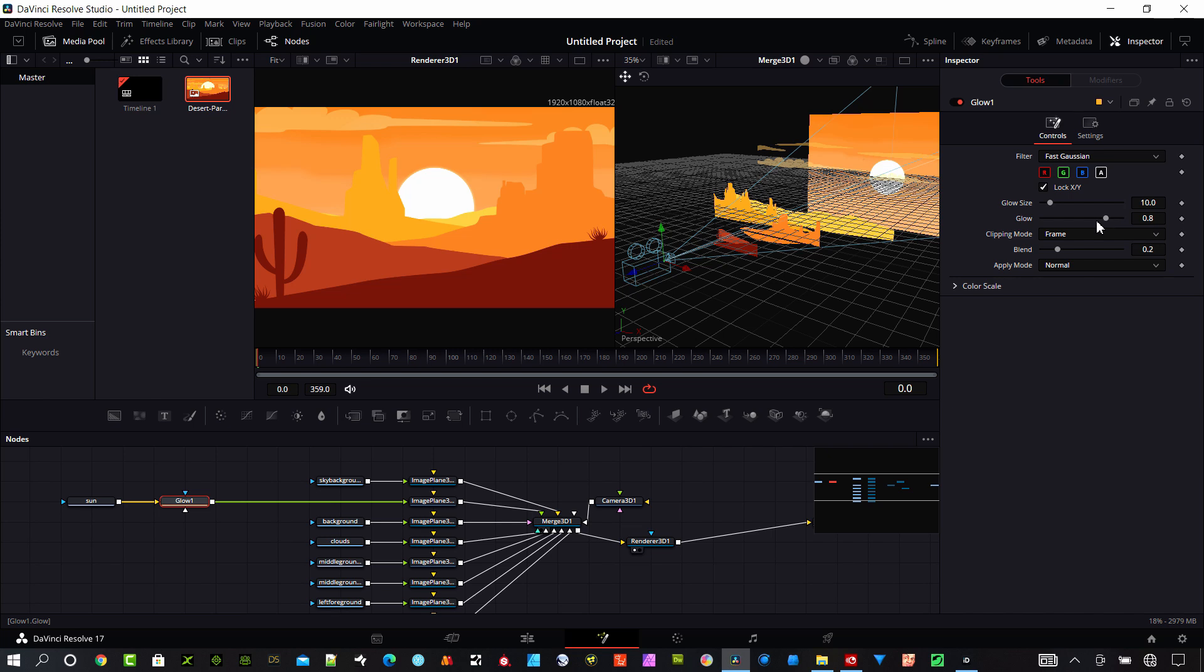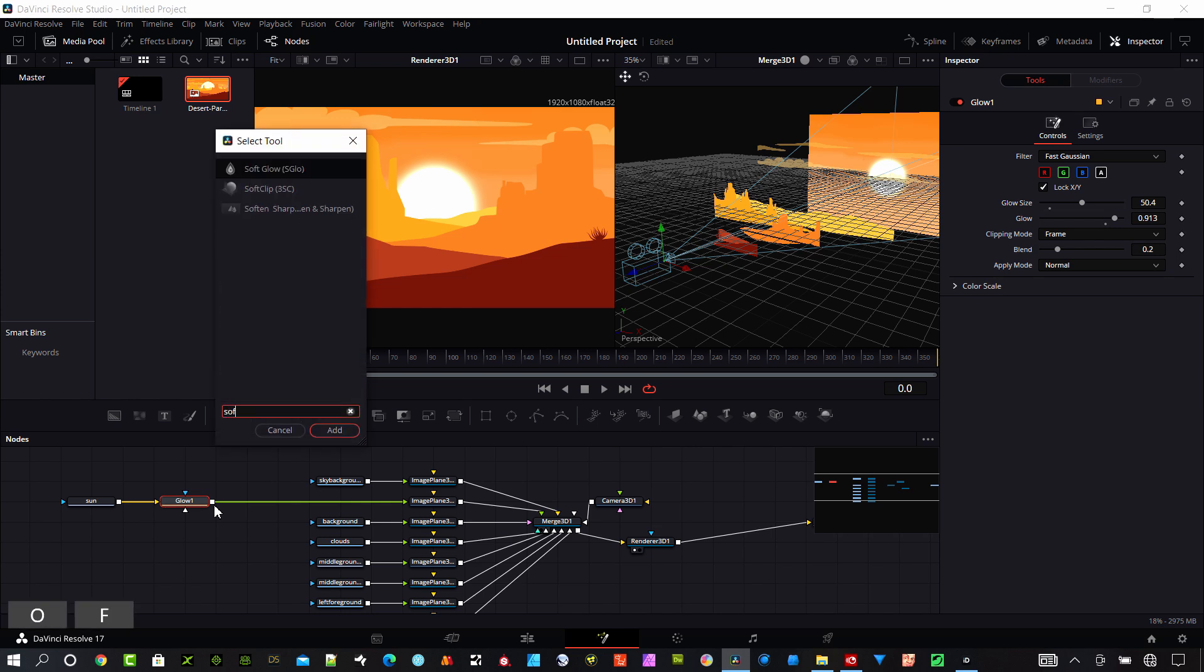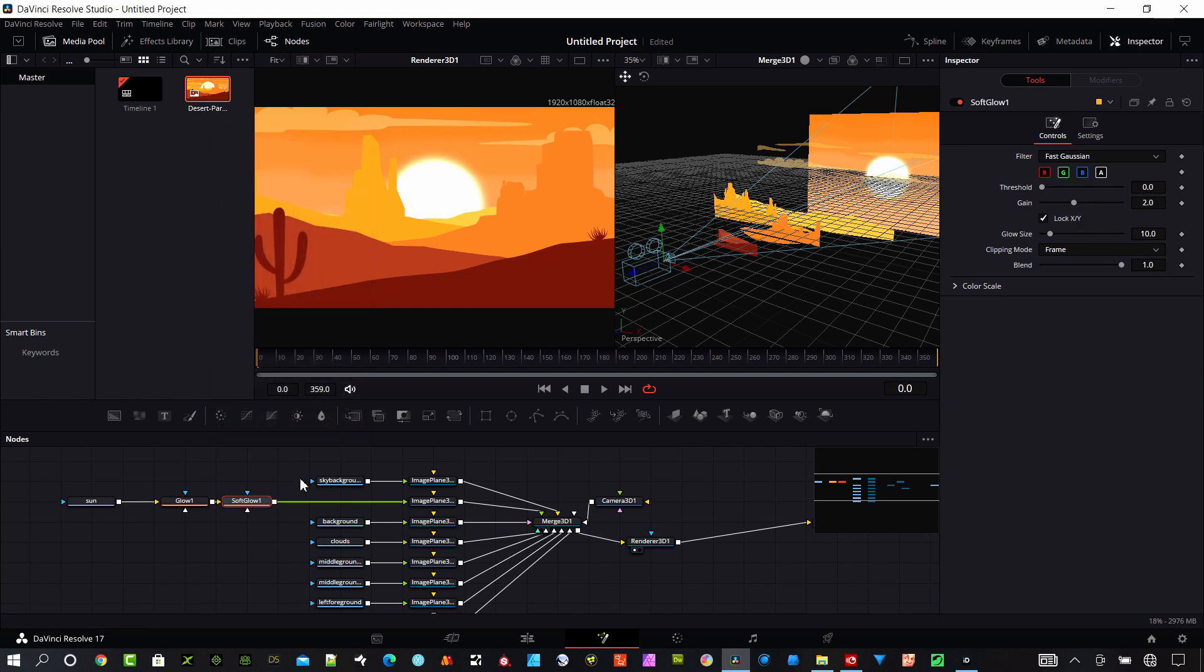You can see what that did. I want to hit shift spacebar again and I'm going to add a soft glow this time.